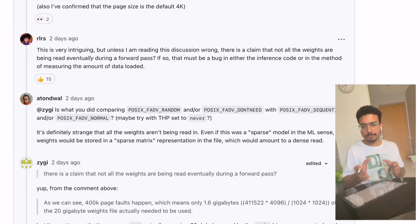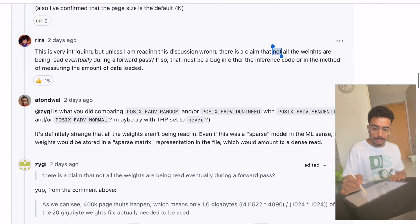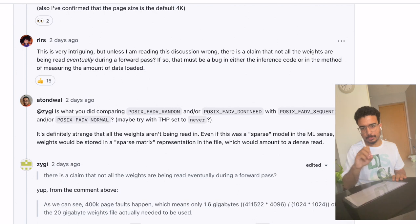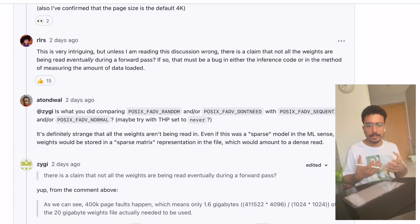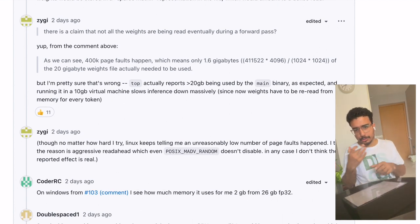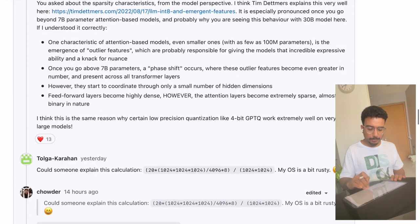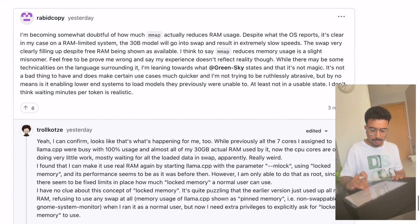Even the author of the fix doesn't actually know for sure why it is happening. One participant in the thread says: 'This is very intriguing, but unless I am reading this discussion wrong, there's a claim that not all weights are being read during a forward pass.' A forward pass is the terminology in machine learning models where you take a pass through the neural network. People are still trying to figure out why this is happening — some believe we are measuring the wrong aspects of the system. The thread is very interesting and worth following.